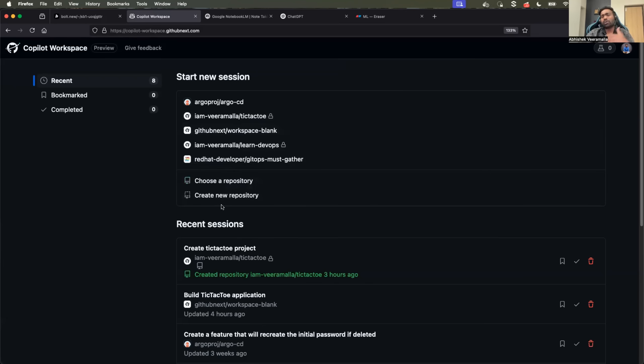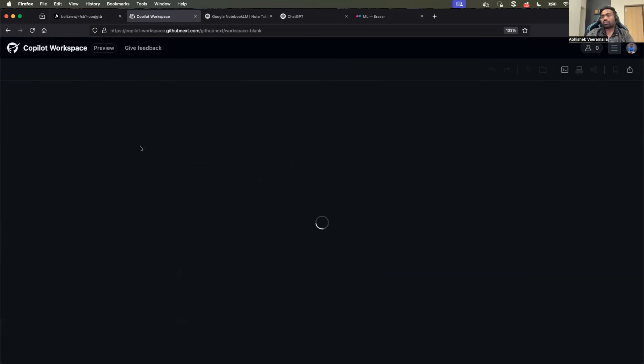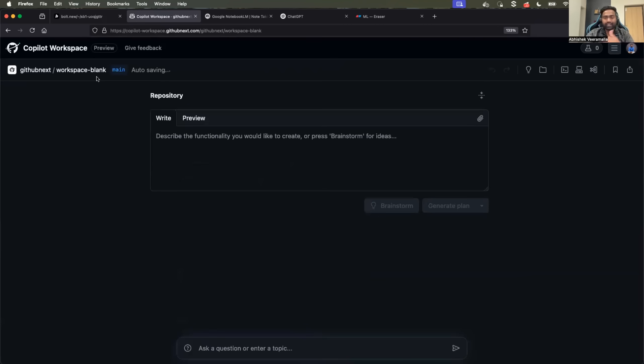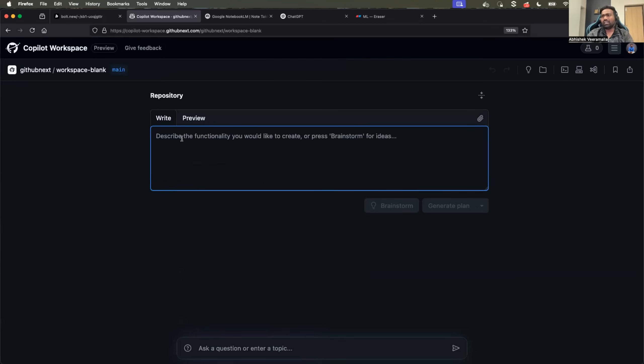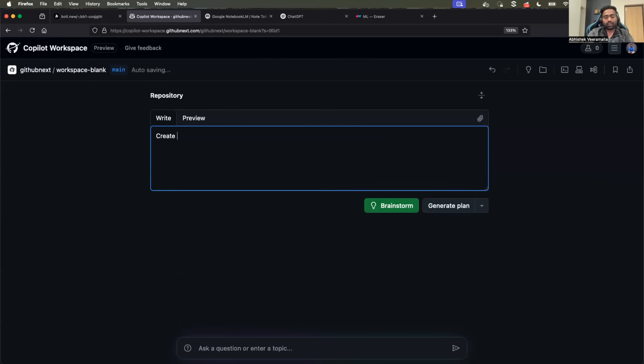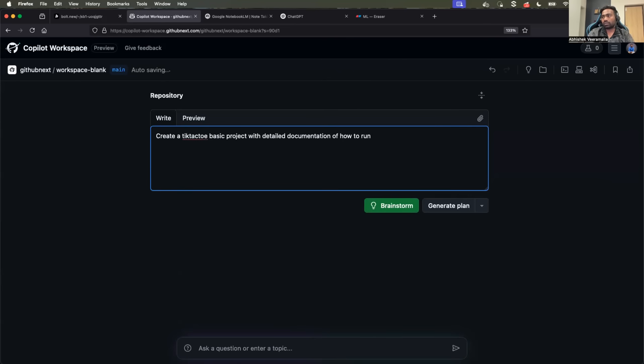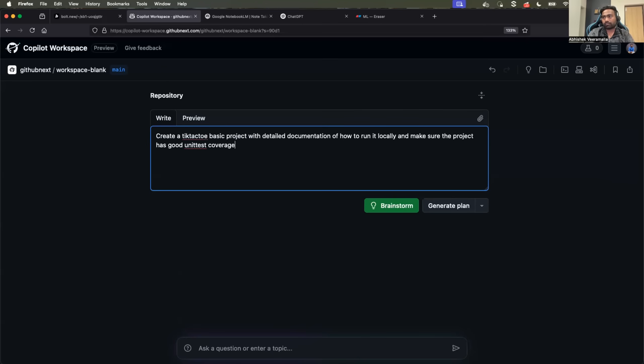Let me show how it works. Let's ask it to create a new repository and you need to provide a prompt. Let me provide a simple prompt with the interest of time. I'll say create a tic-tac-toe basic project with detailed documentation of how to run it locally and make sure the project has good unit test coverage.